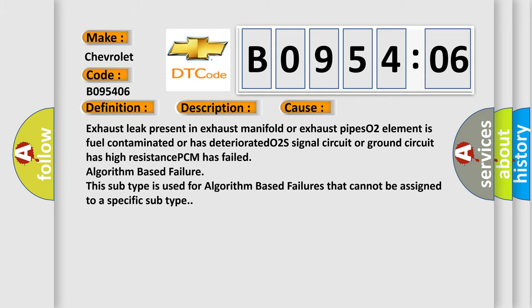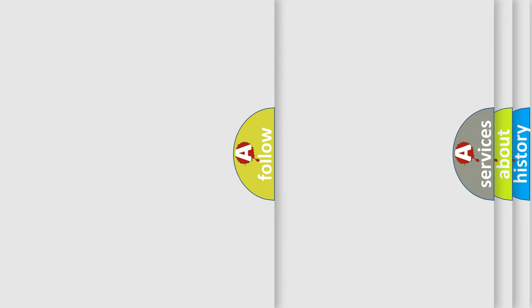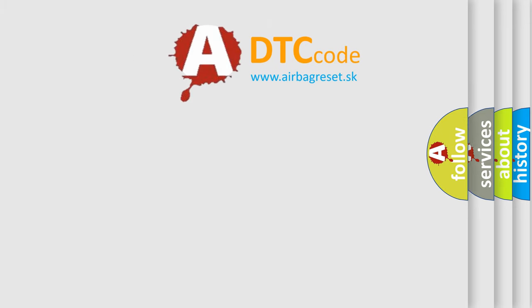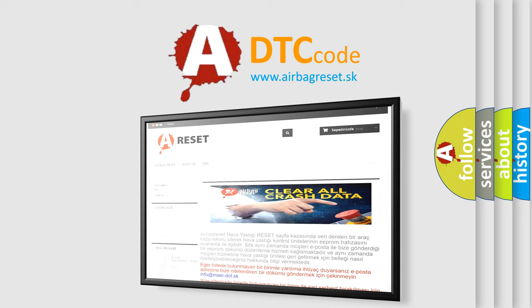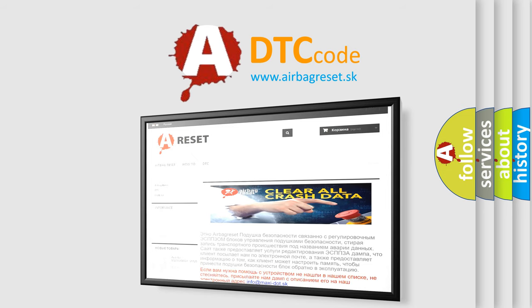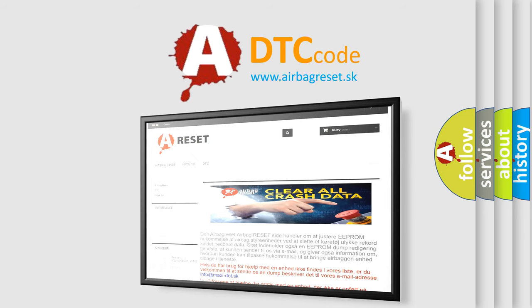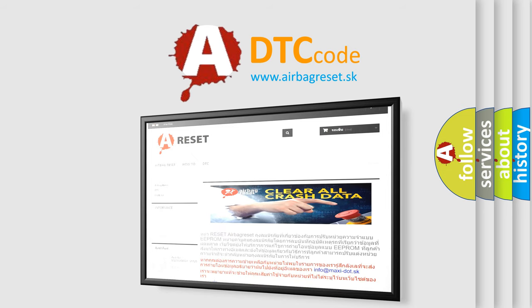The Airbag Reset website aims to provide information in 52 languages. Thank you for your attention and stay tuned for the next video.